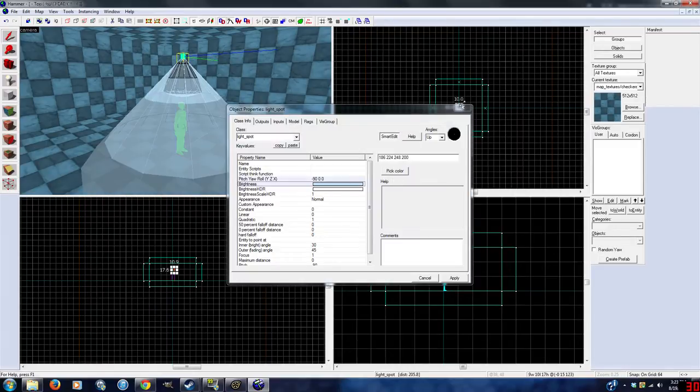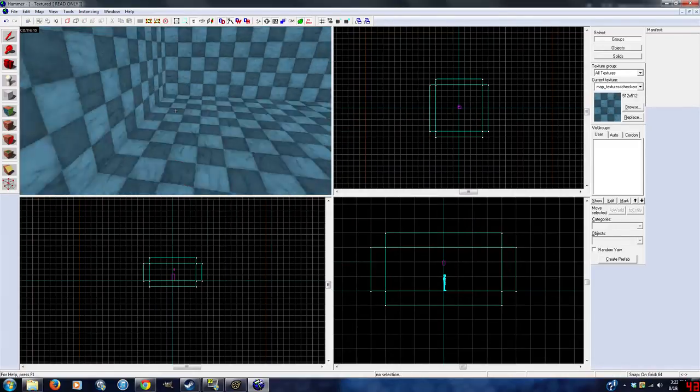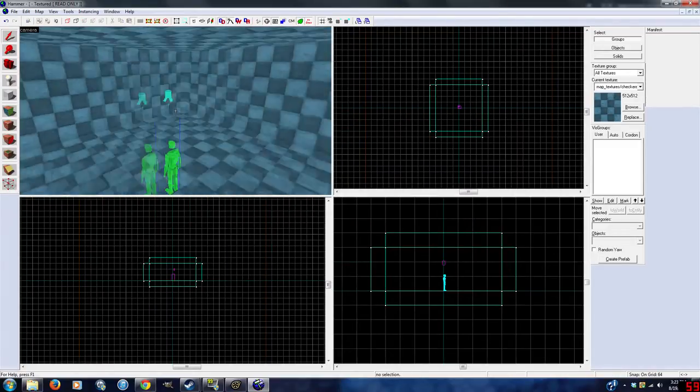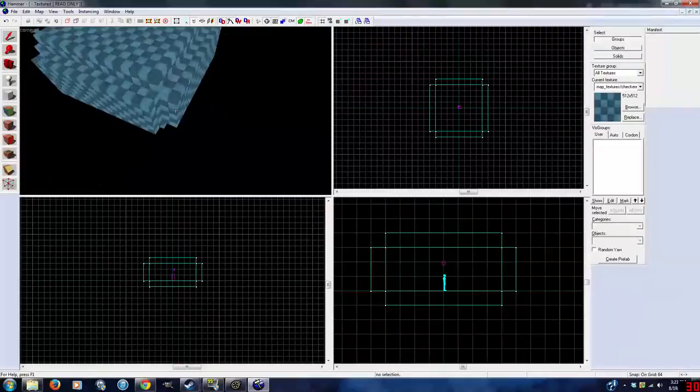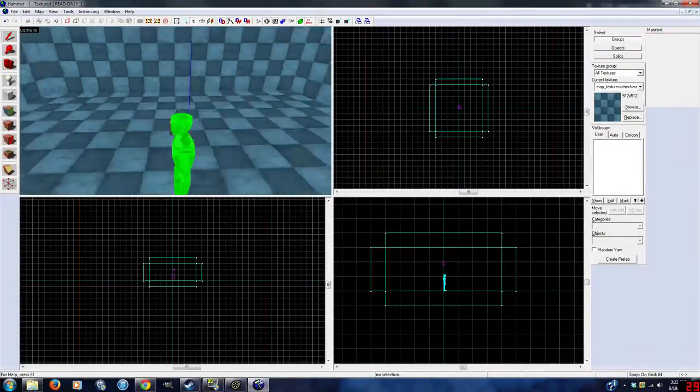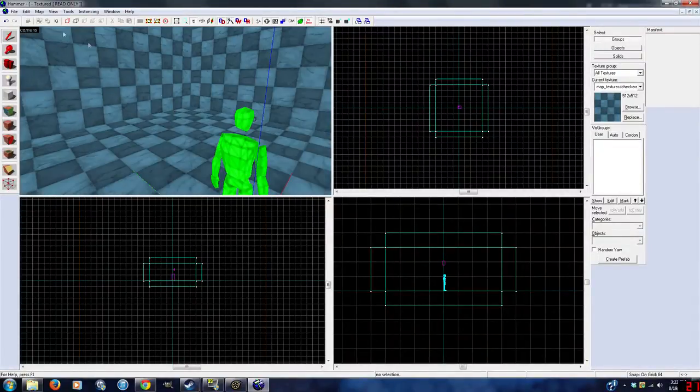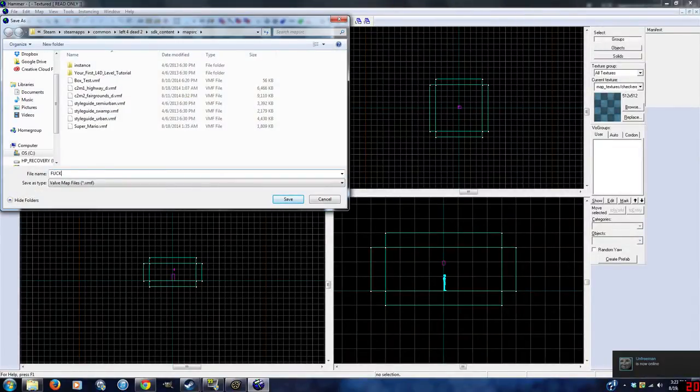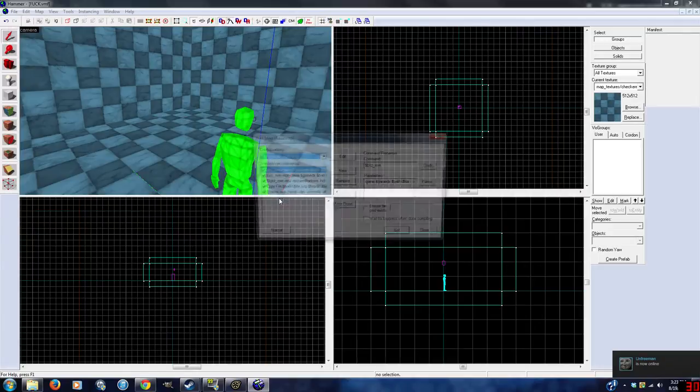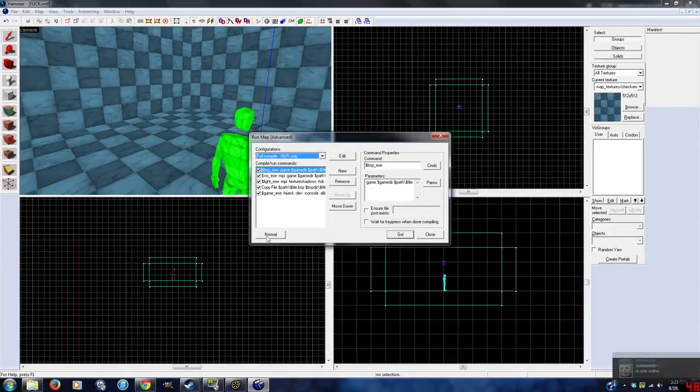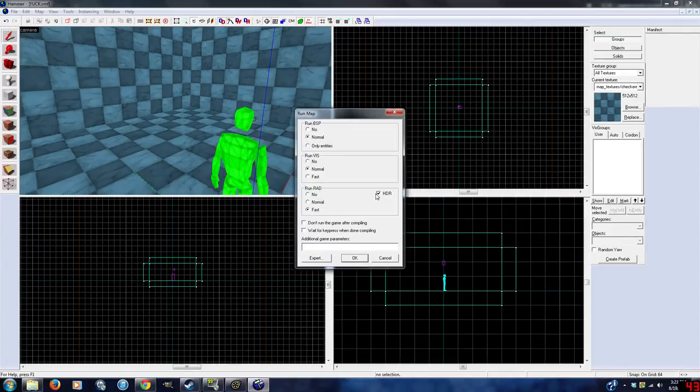Especially if you're making custom maps specifically for Source Filmmaker, you don't want to have really bad lighting, do you? Of course you don't. So have at least one light, and then compile for HDR.